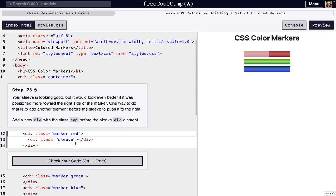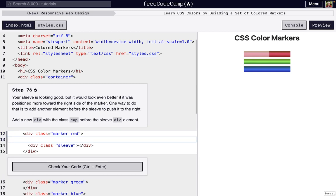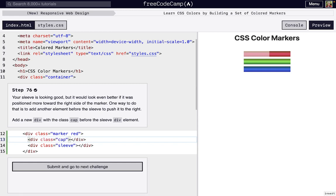So next, it just says the sleeve is looking good, but maybe if it was a little bit more to the right side of the marker, it would look even better. And so what we're gonna do is we're gonna add this cap class inside of a div. So we're gonna just do class equals cap. And there we go.